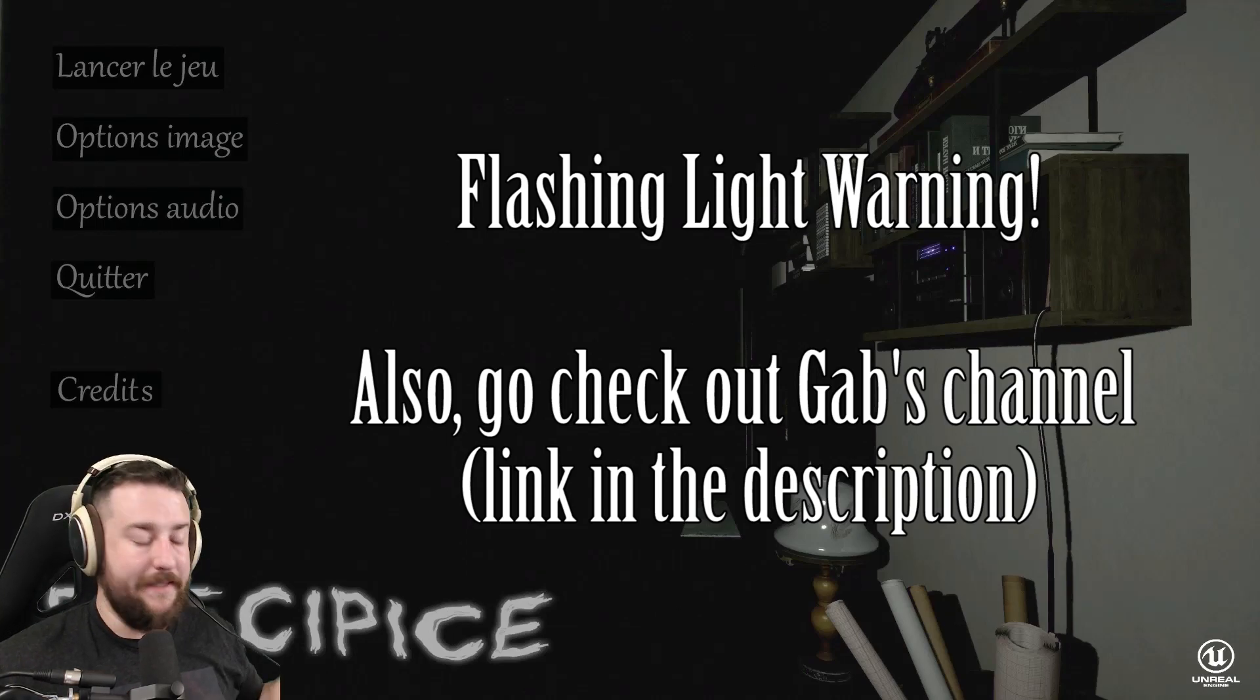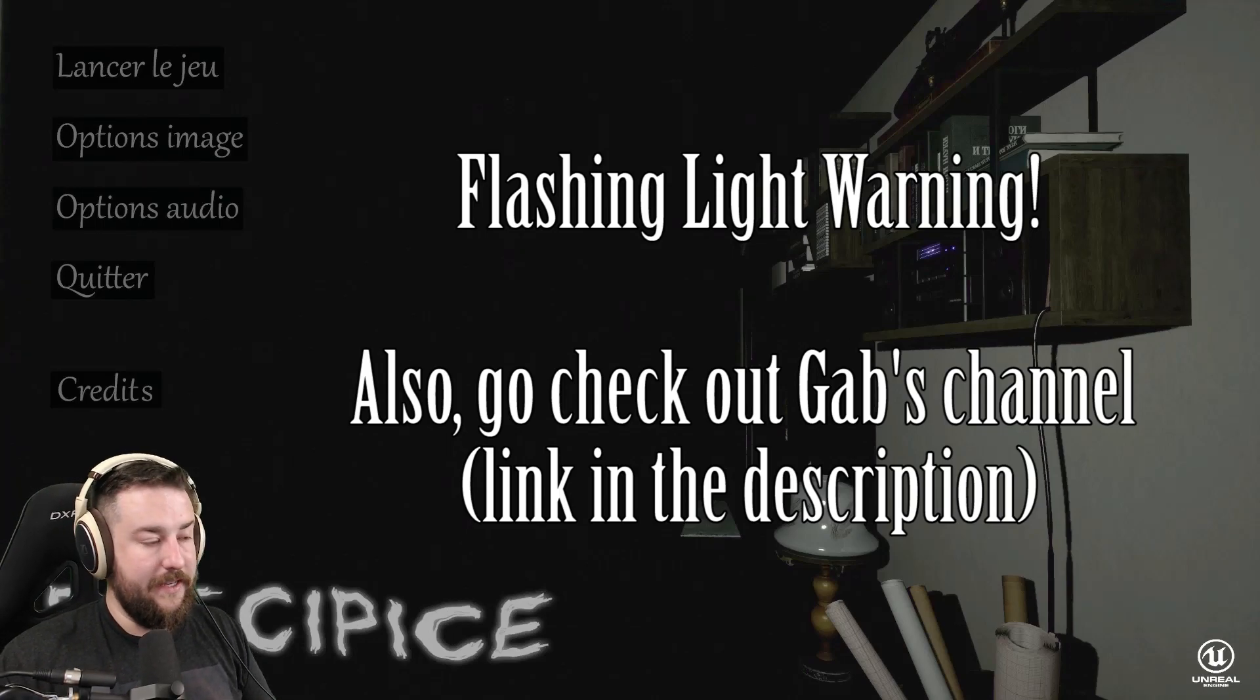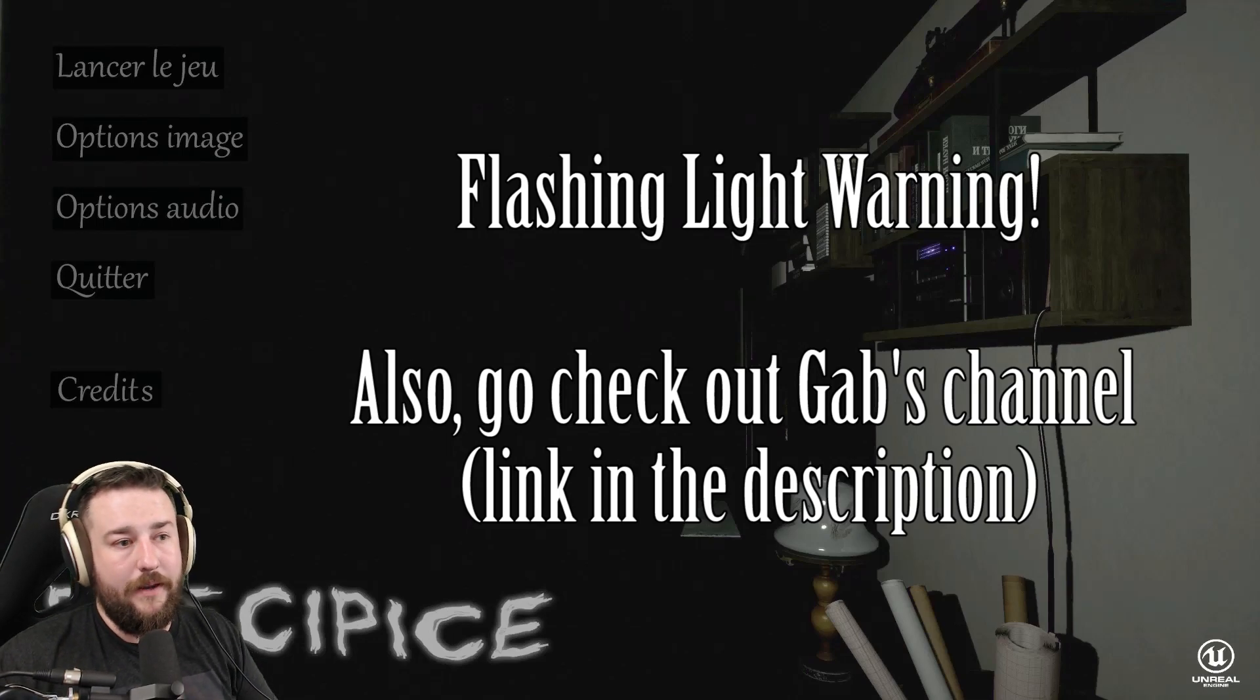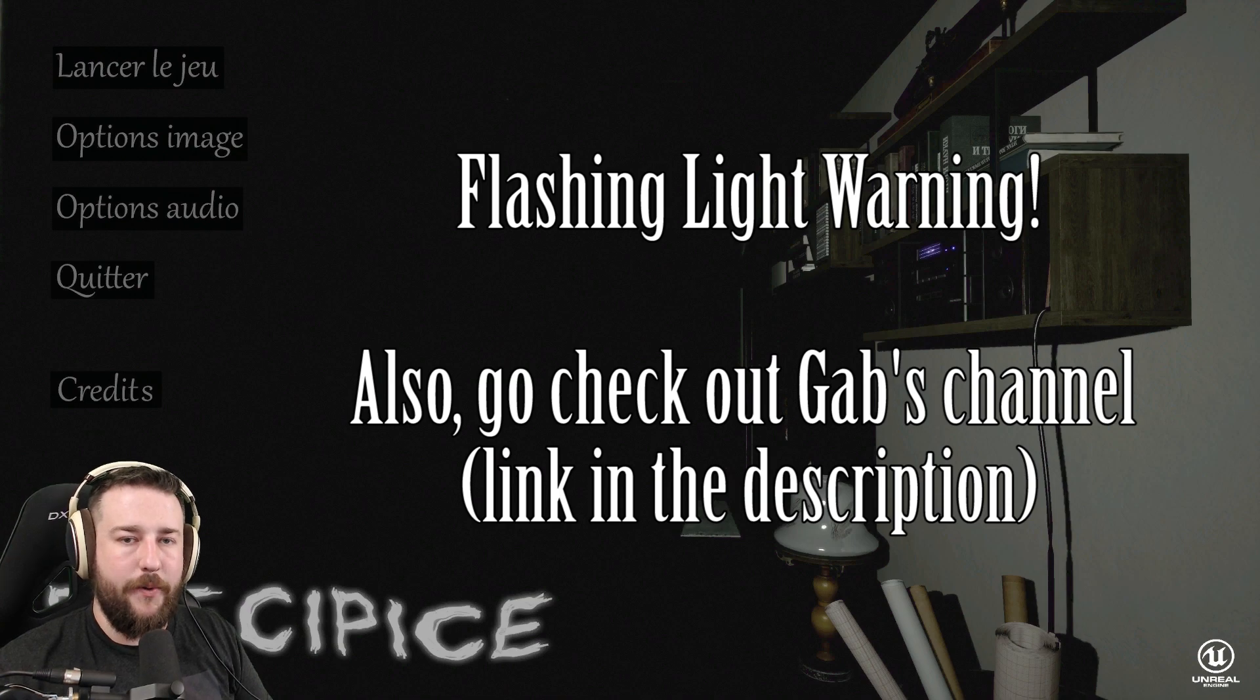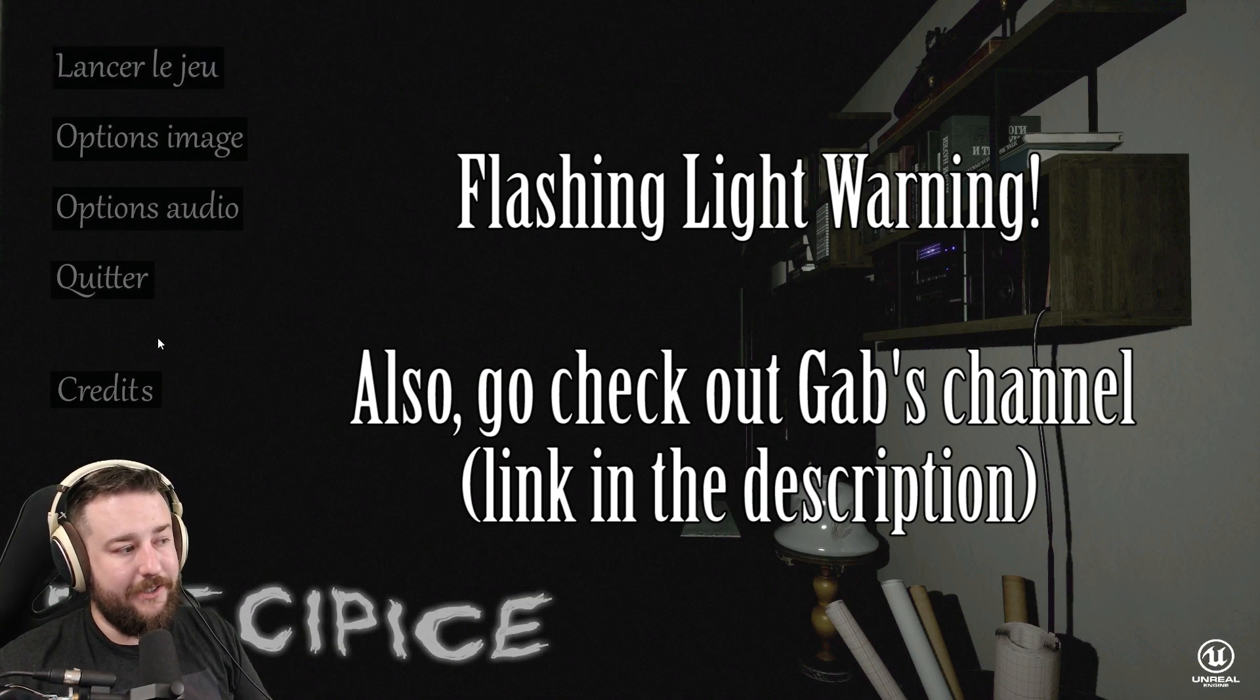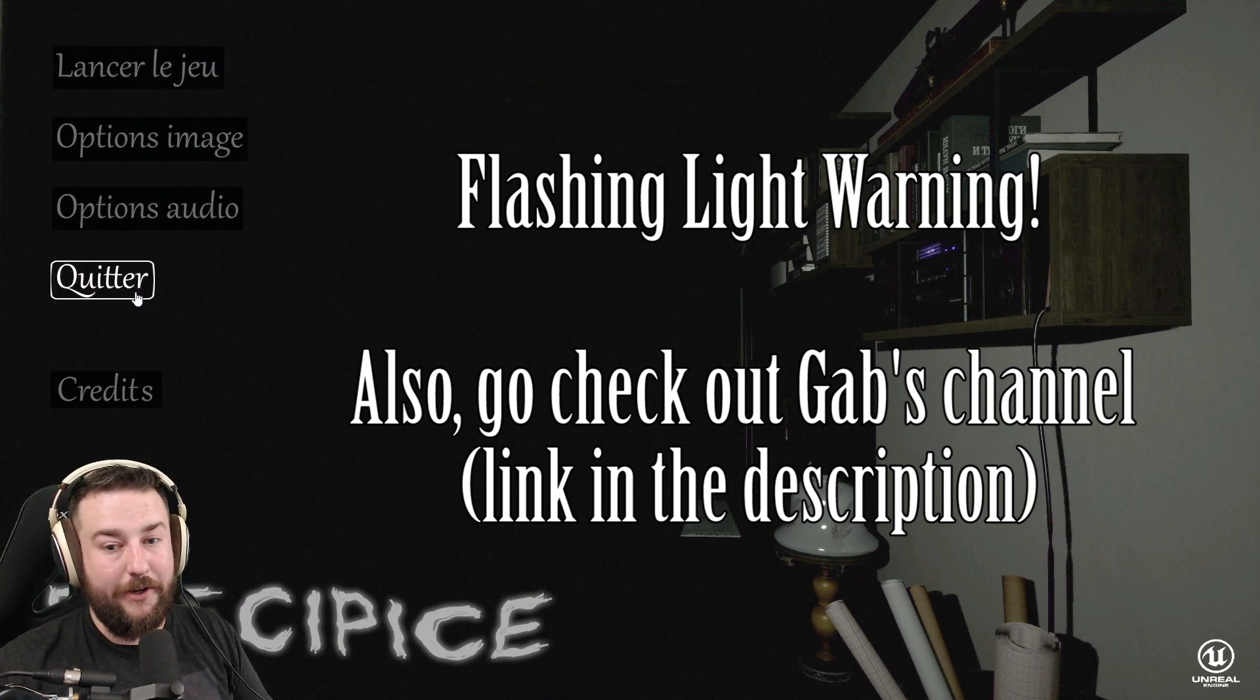Hey everybody, welcome to Precipice. This is an indie horror game on Gamejolt. My friend Gab actually recommended it to me. It's all in French, that's why it's calling me a quitter.